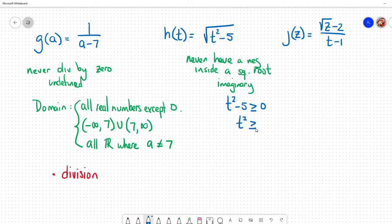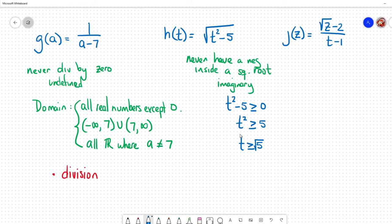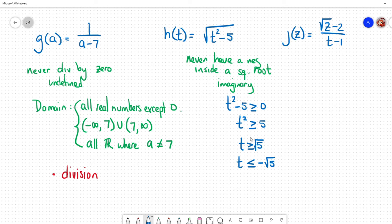Solving the inequality: t² ≥ 5, and when we take the square root of both sides we get two types of answers. Remember from algebra that taking a square root gives a positive and a negative answer, and the negative case flips the inequality. So t either has to be greater than or equal to √5, or it has to be less than or equal to −√5.